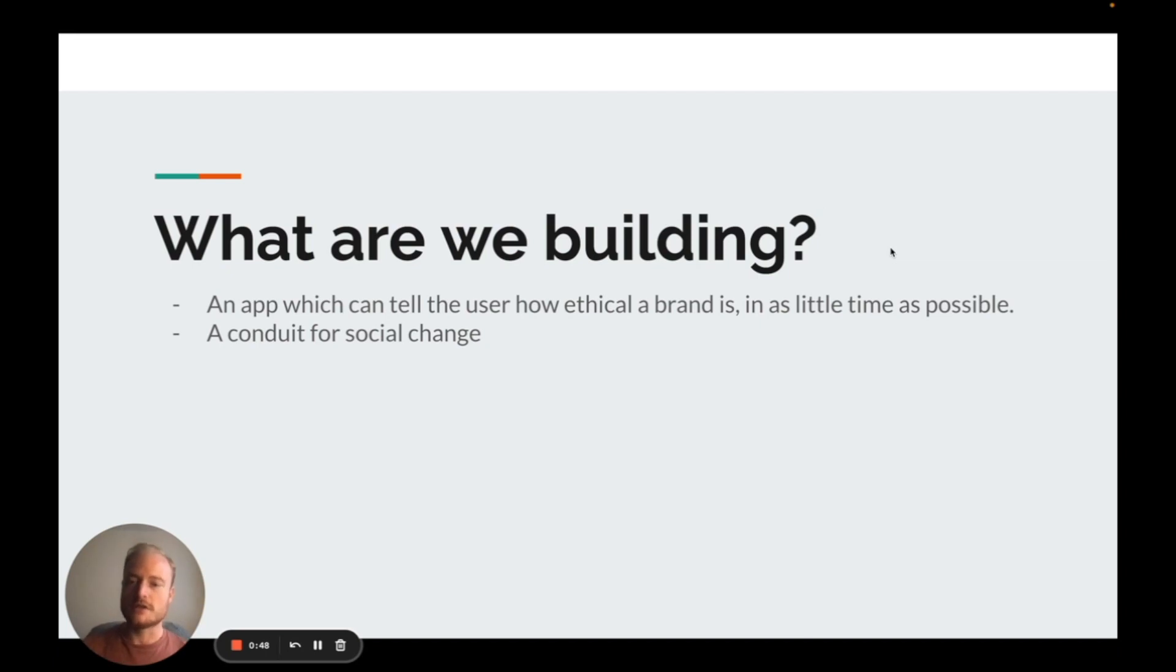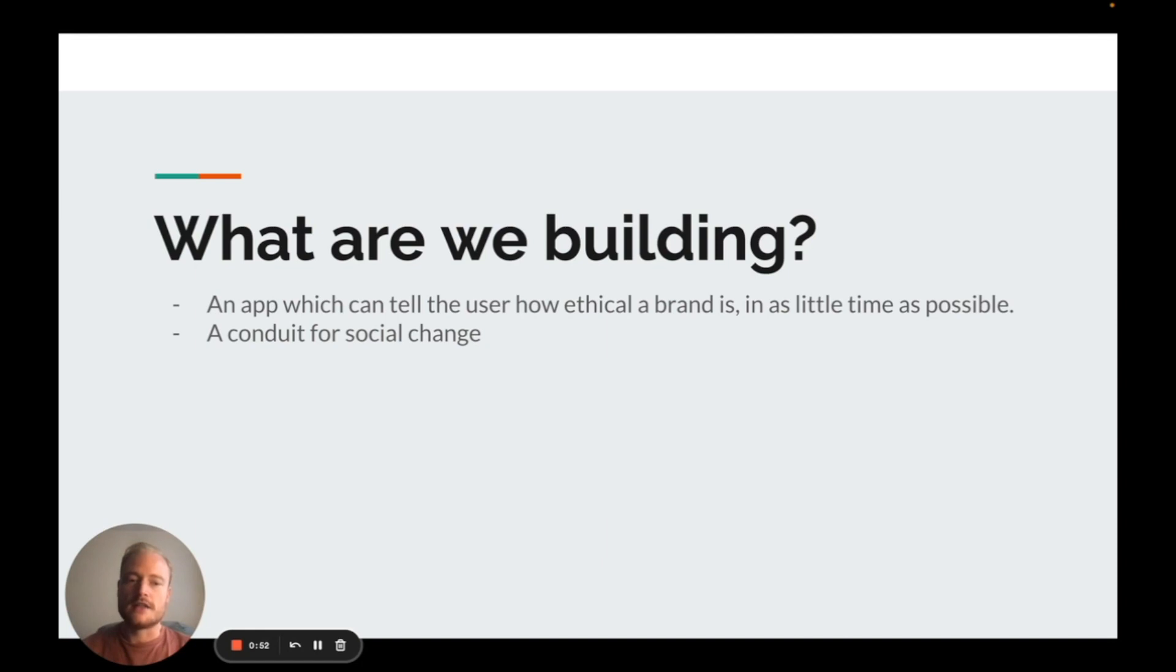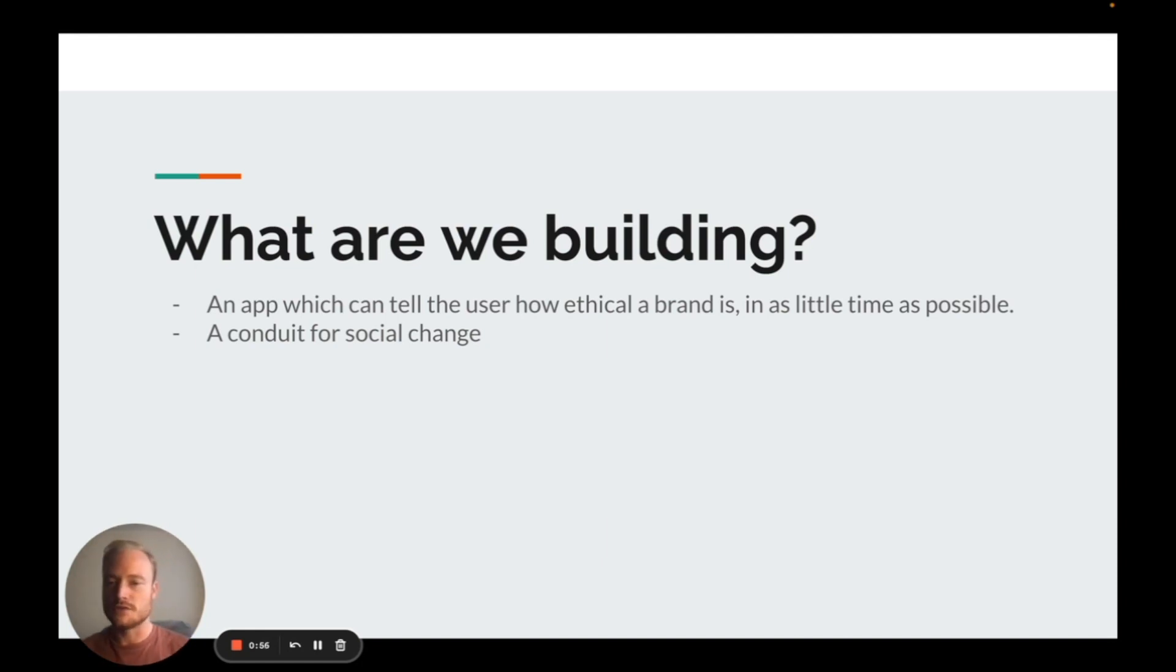So what are we actually building? Well, we wanted to make an app which can tell the user how ethical a brand is in as little time as possible. We also wanted to be a conduit for social change.